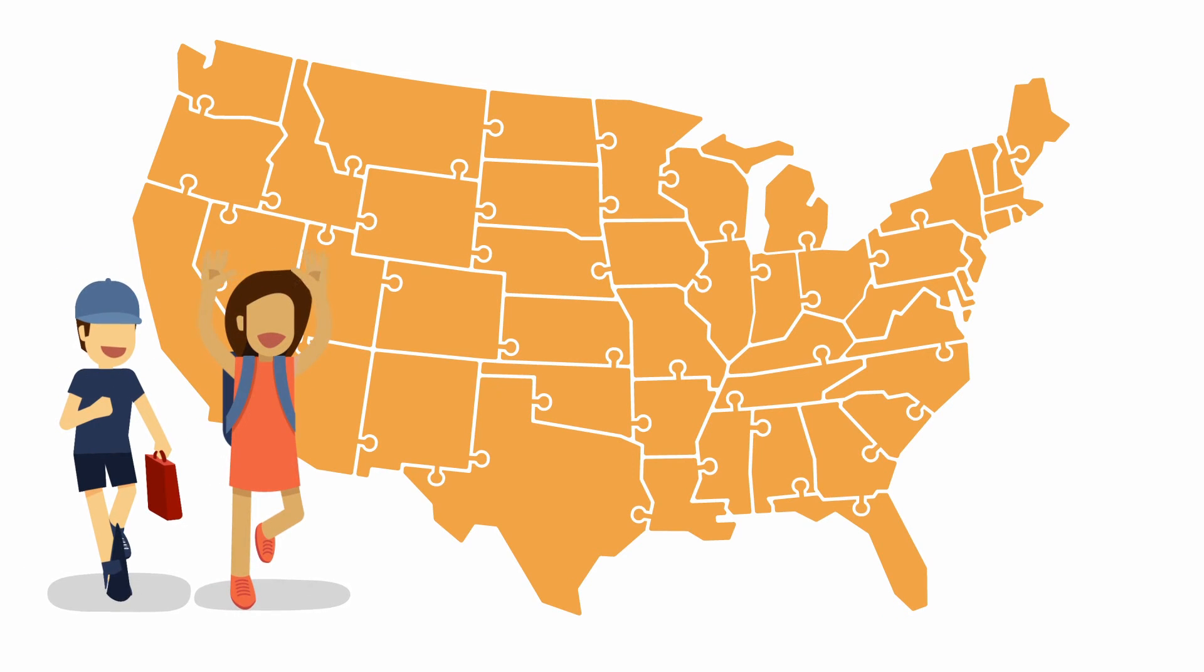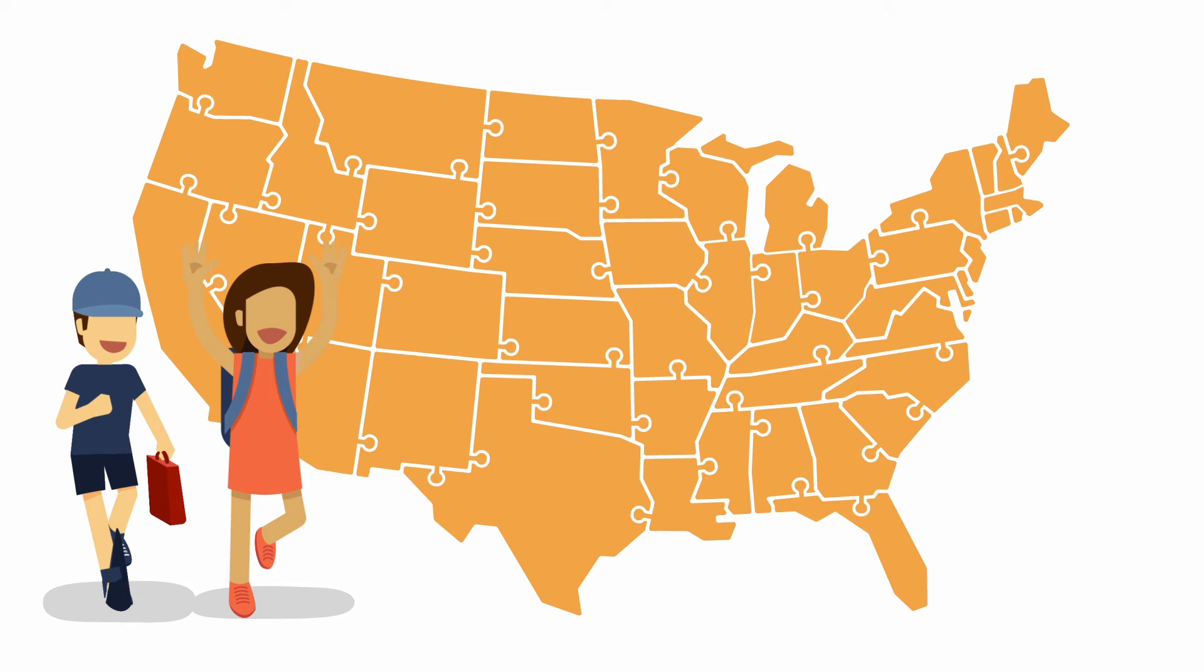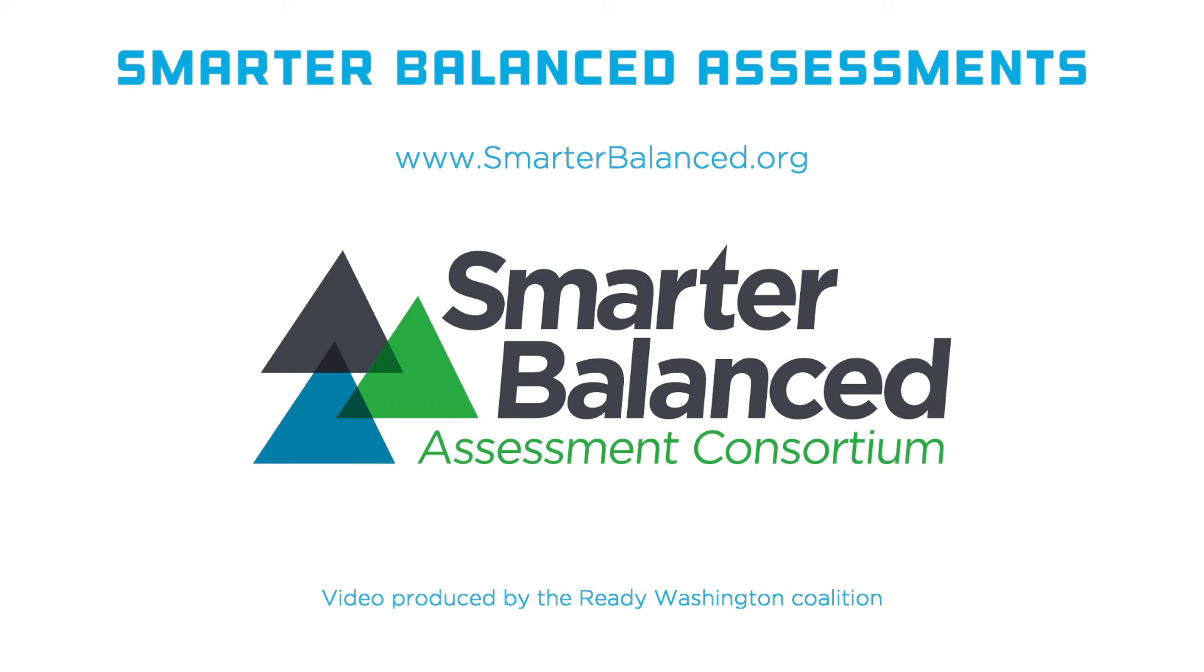Schools will now see how their students are performing compared to other students across the nation. Learn more about Smarter Balanced Assessments.